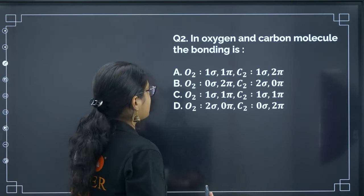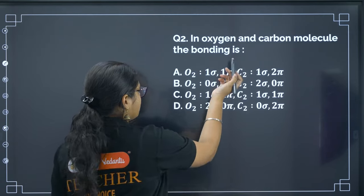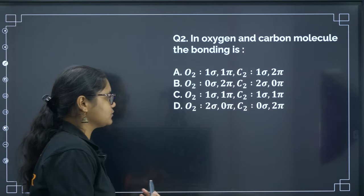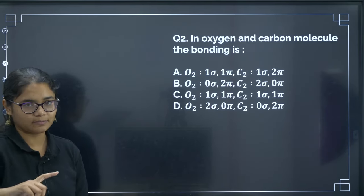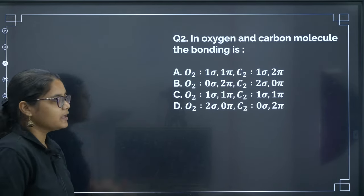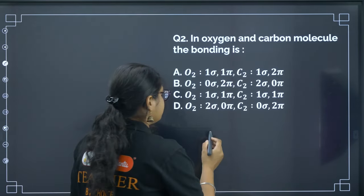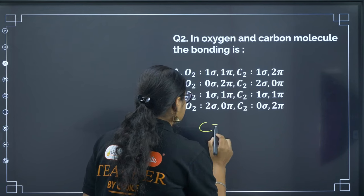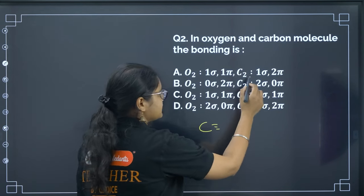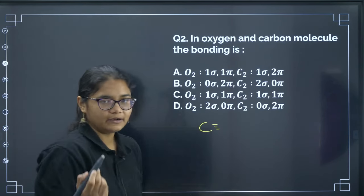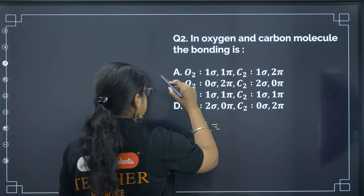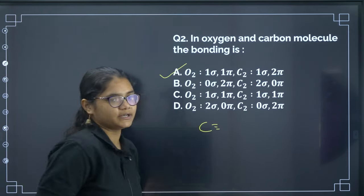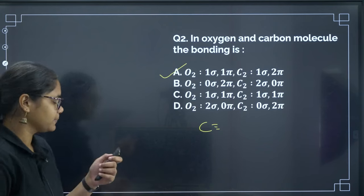In the oxygen and carbon monoxide molecule, the bonding is — we know in O2 there is one sigma and one pi bond, and in CO we have one sigma and two pi bonds. So the correct answer for this question is option A.